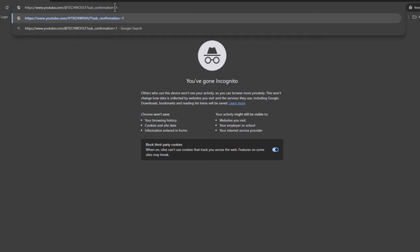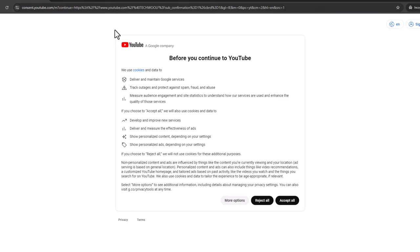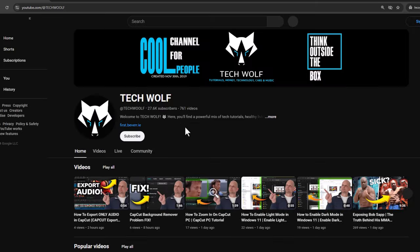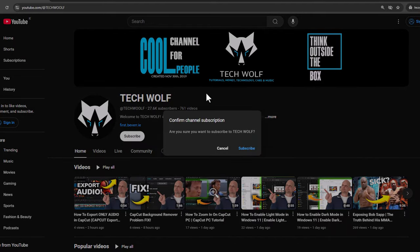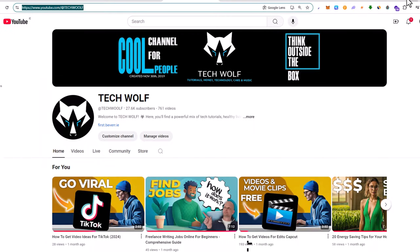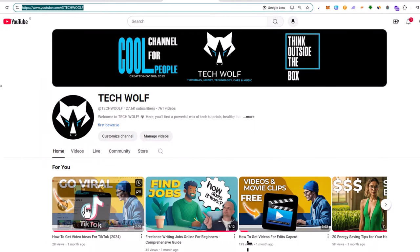To test if it is working, open an incognito window, paste this link, and click on it. Accept all, and once you are on YouTube you will see that the person clicking this link will be directly directed to your YouTube channel, which will ask them to subscribe.